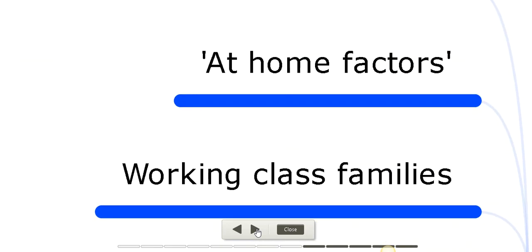Other home factors related to educational achievement: due to financial difficulties, certain students feel obliged to take part-time jobs, and this tends to affect their educational performance since they cannot dedicate all their time to education. Also, since certain parents cannot afford to send their children to university, the children are demotivated and therefore limit their ambition at school.